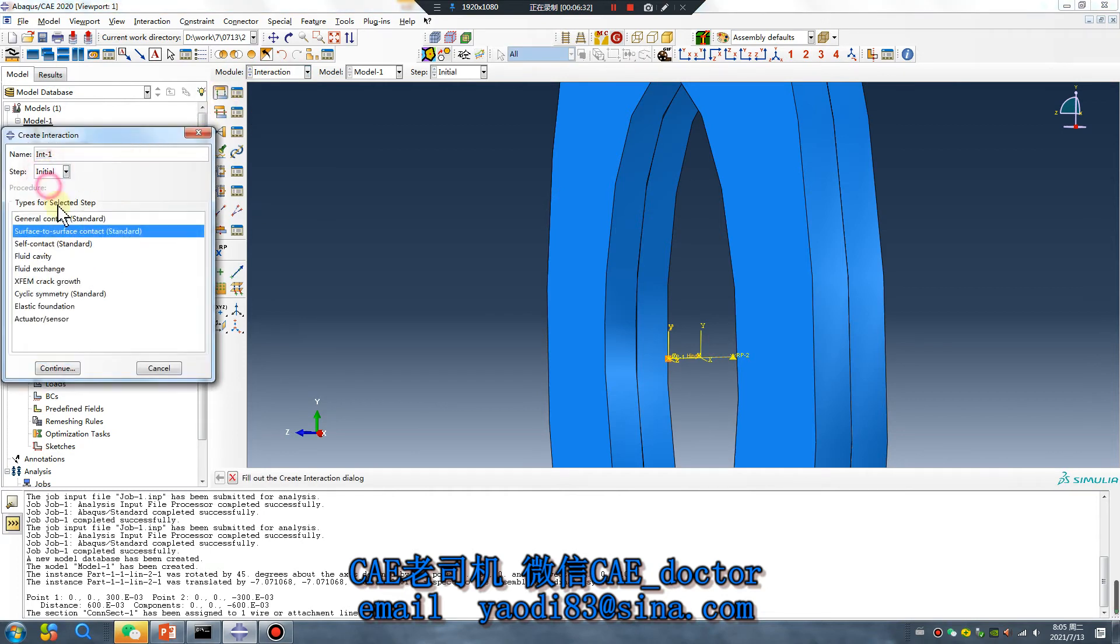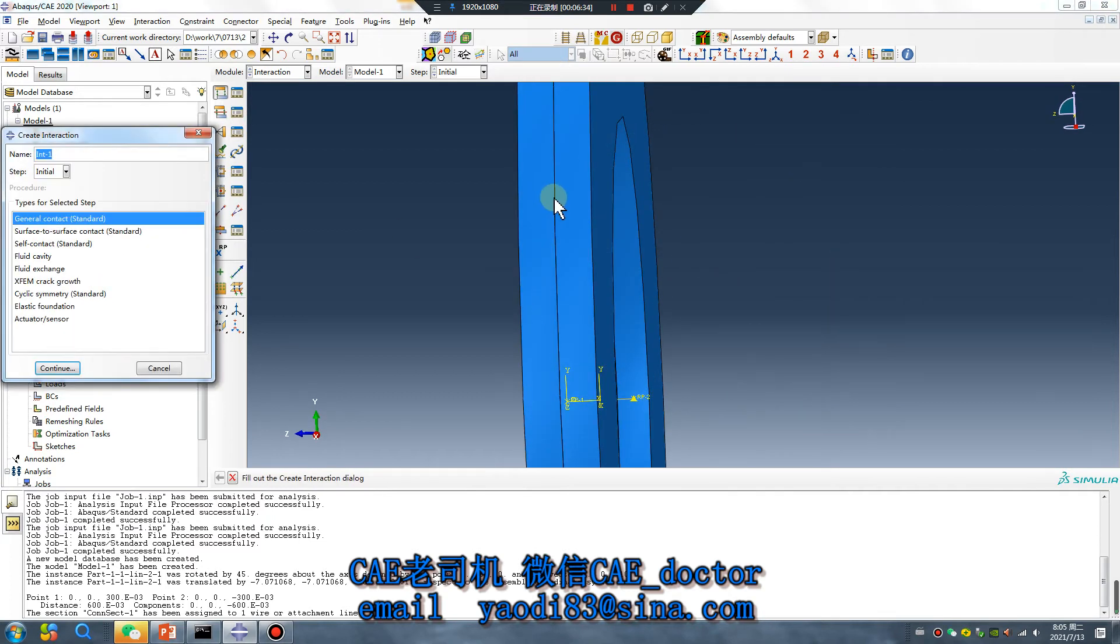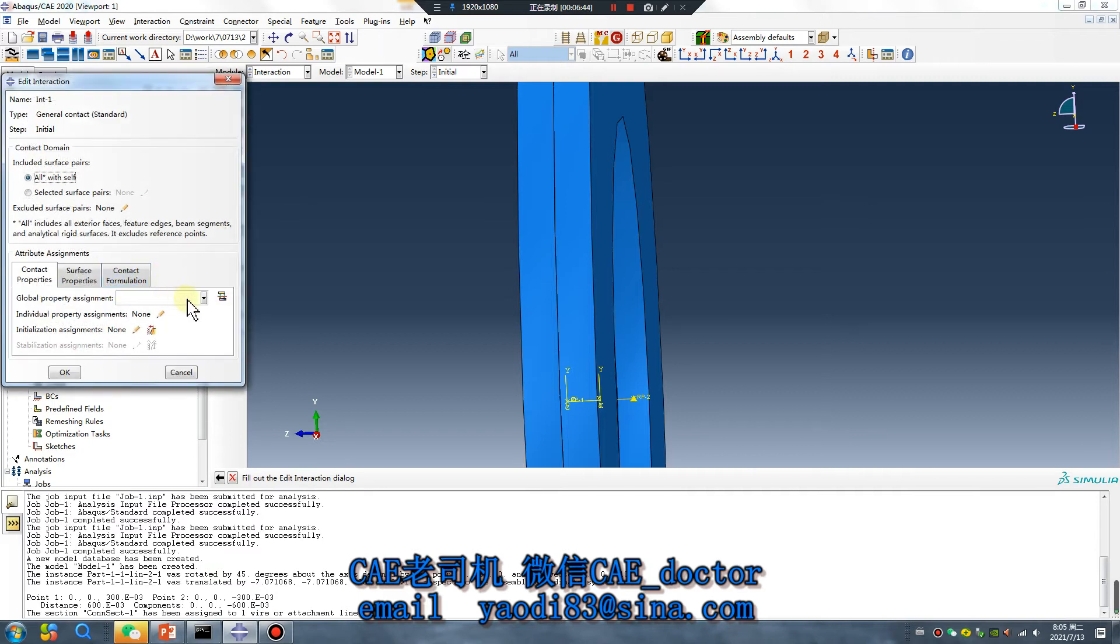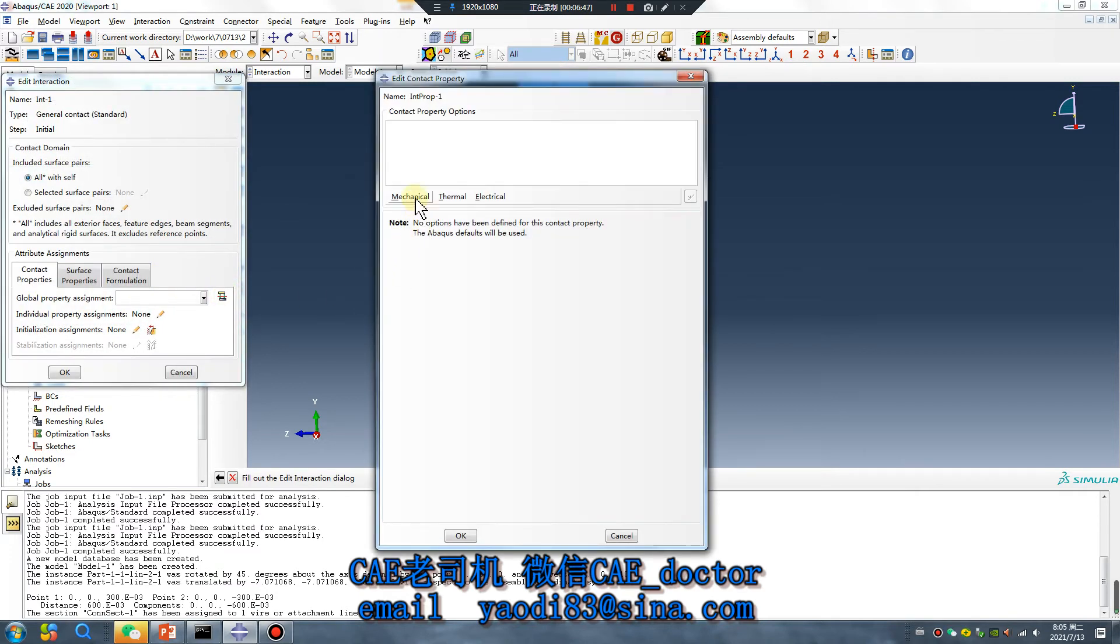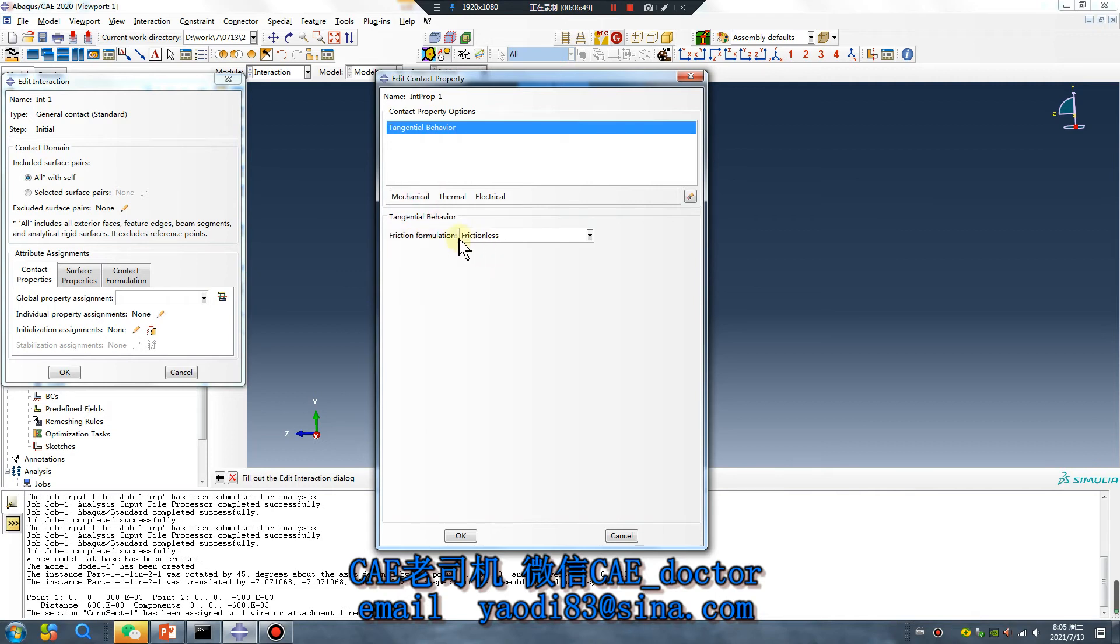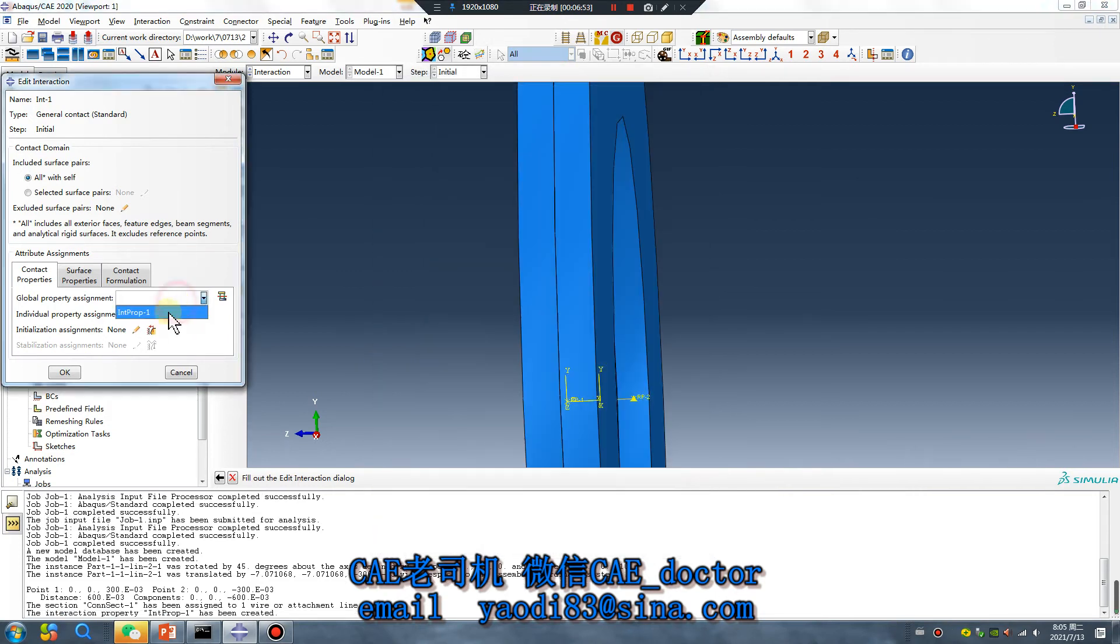General contact, because the surface, the surface can contact, so give general contact is very simple operation. Frictionless, okay, done.